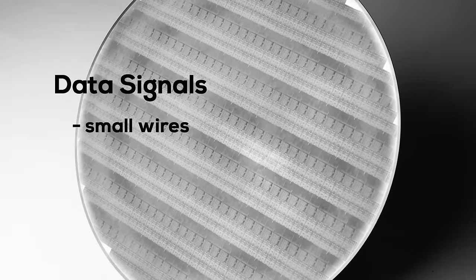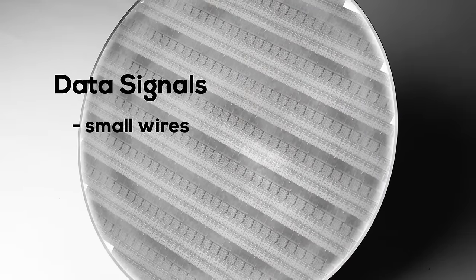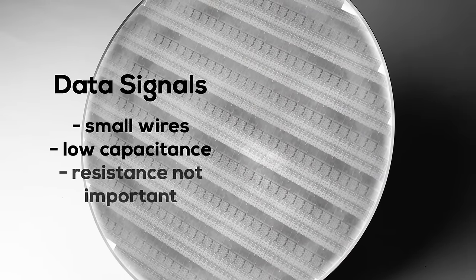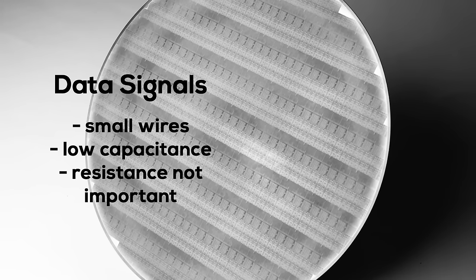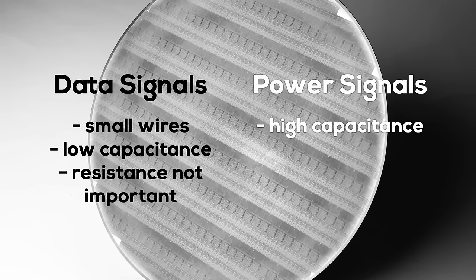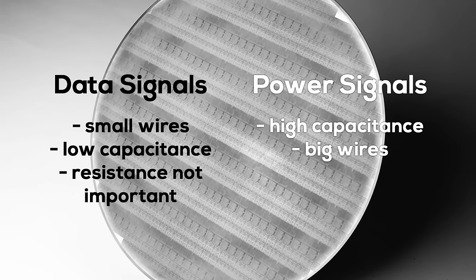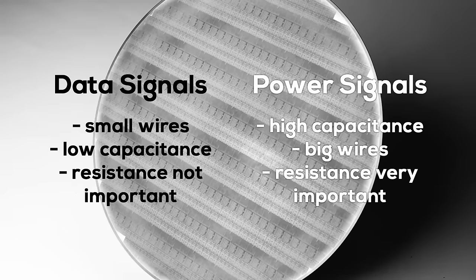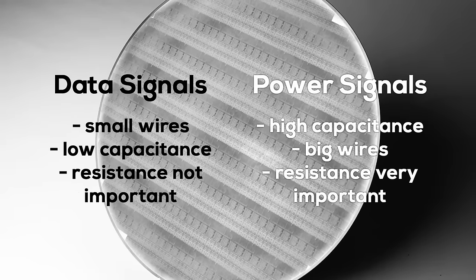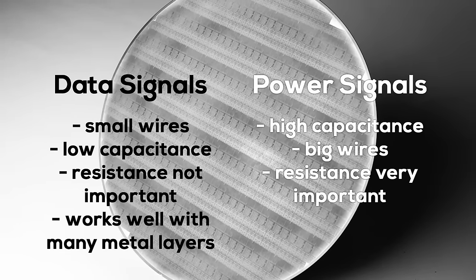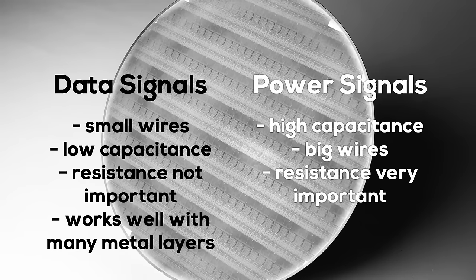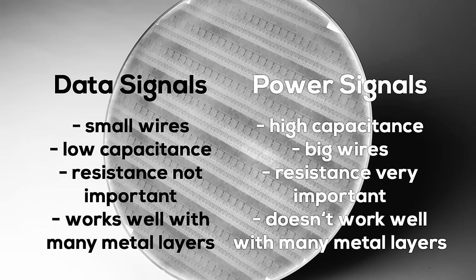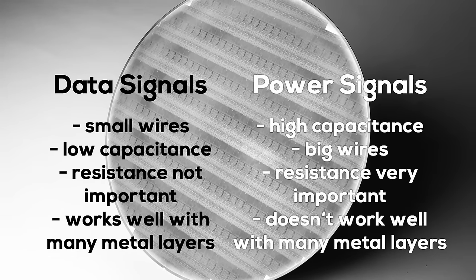Especially when running signal and power wires too close to each other can introduce interference. For data signals, you want tiny wires with a small cross section and low capacitance, while resistance isn't much of an issue. For power wires, you want the opposite: high capacitance, a large cross section, and the lowest amount of resistance possible. Data signals also don't really care if they have to travel through multiple metal layers, as long as the signal is clearly readable. But each additional metal layer increases resistance for the power delivery, resulting in voltage drop.